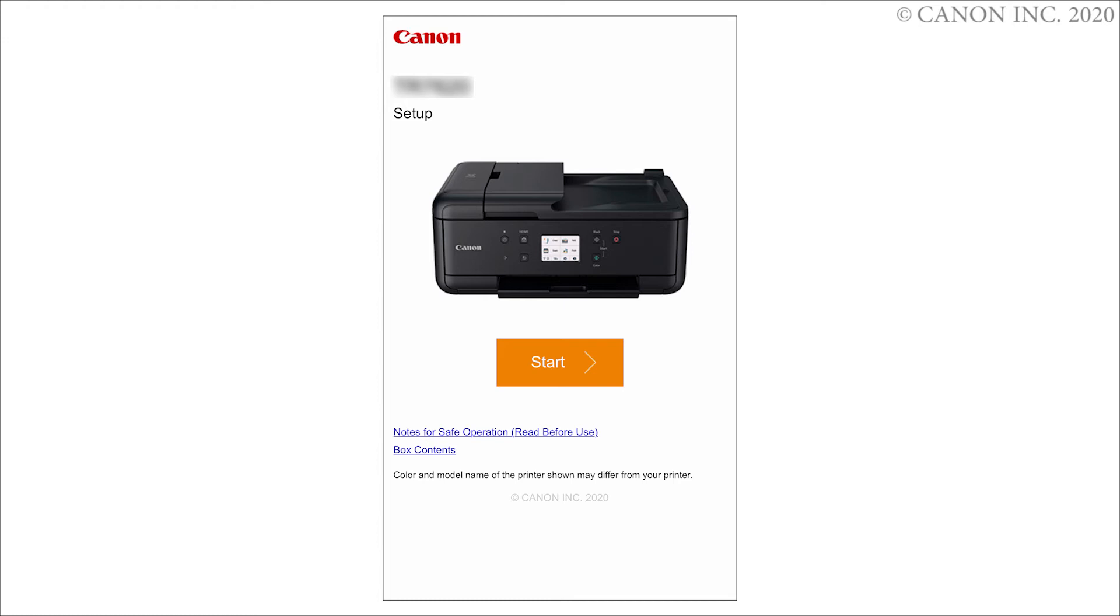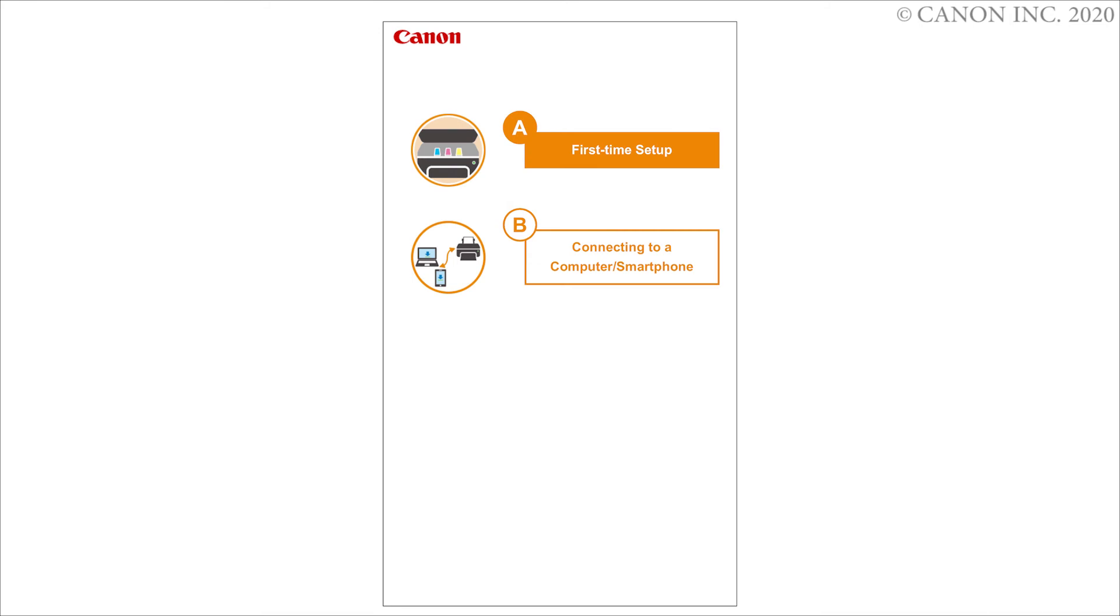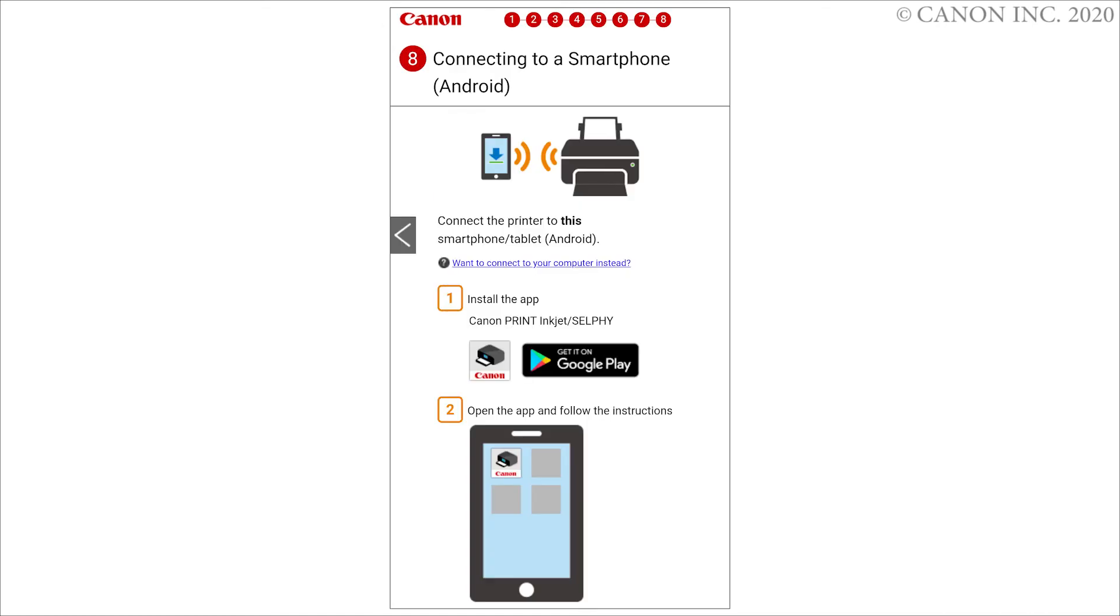Tap Start. Tap Be connecting to a computer or smartphone. Install Canon Print Inkjet Selfie.